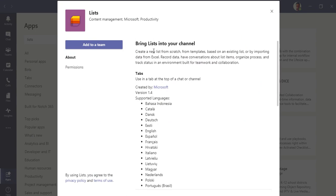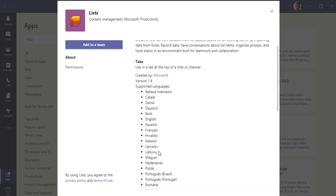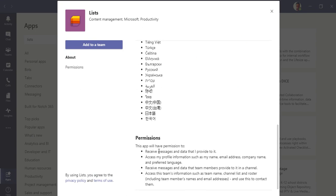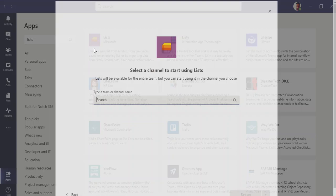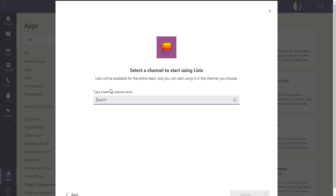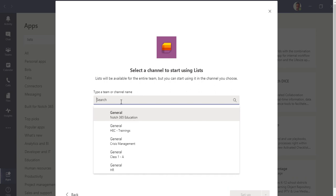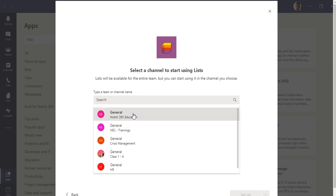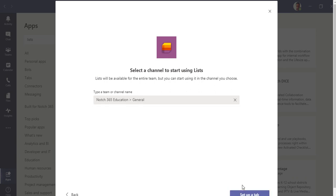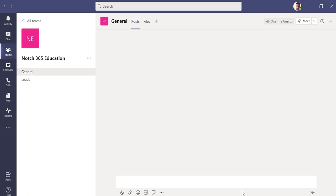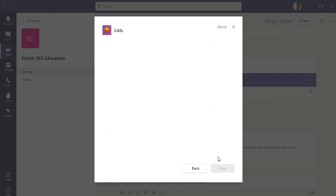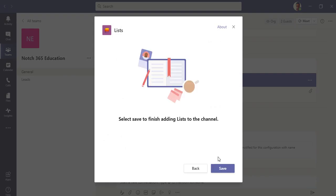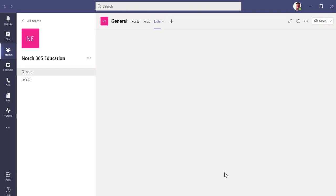You can see Lists by Microsoft. This is the application which recently got available here. So just click on it. You can see some description here, content management and productivity. It's also available in different languages. Let me add it to the team.